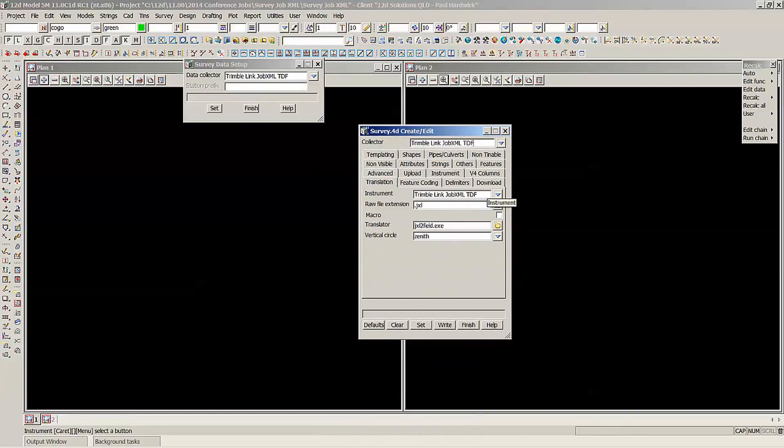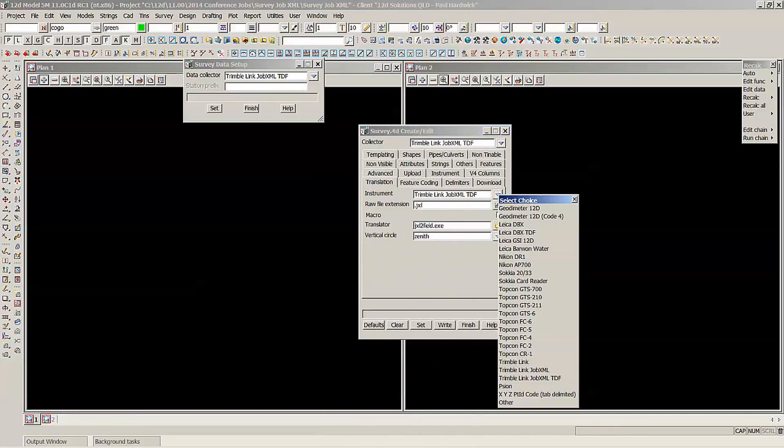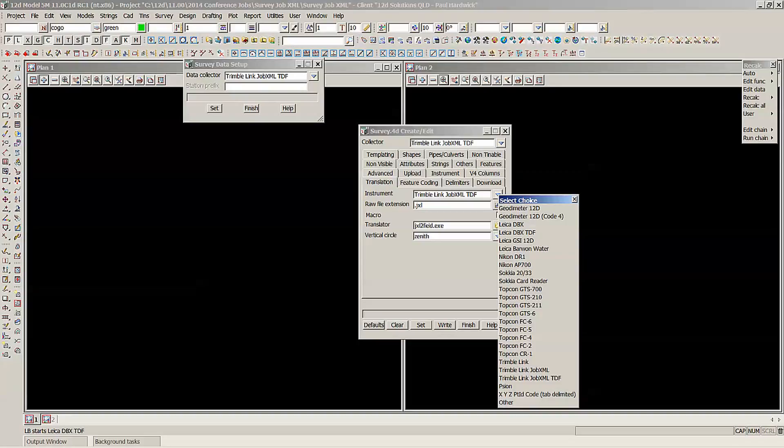In our list of instruments here, if you hit the drop down, we have the usual ones. And I've got the Leica DBX to TDF. So that TDF is a different field file to what you're used to seeing before.